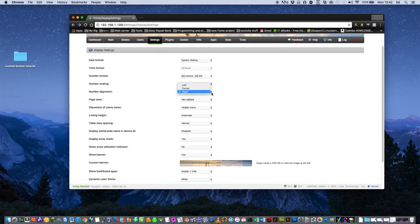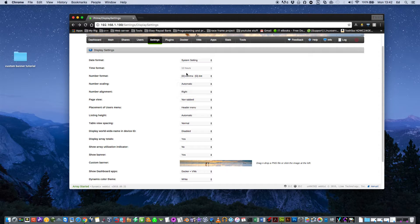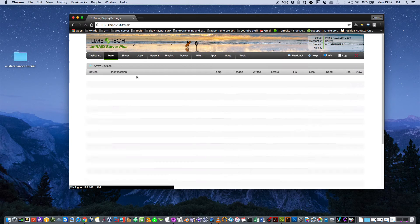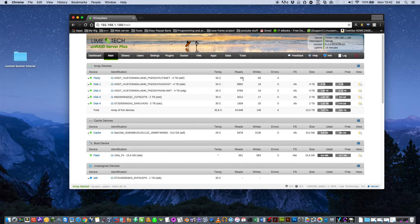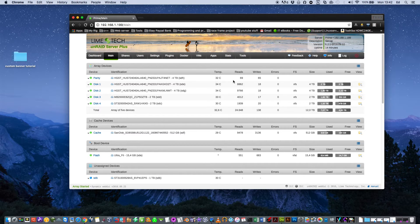And number alignment, you've got three different ones, left, center and right. Just with that, it just aligns the numbers. Obviously right is all aligned to the right and left and center, etc.